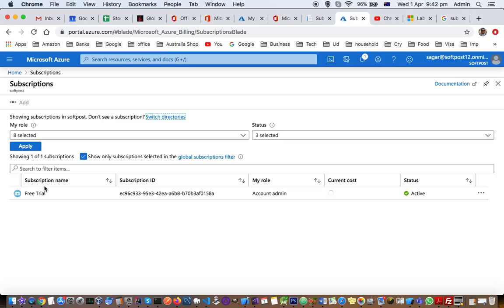You can see that my account has this subscription. Normally, when you create a B2C account in Azure, you can add users into that B2C Azure Active Directory.